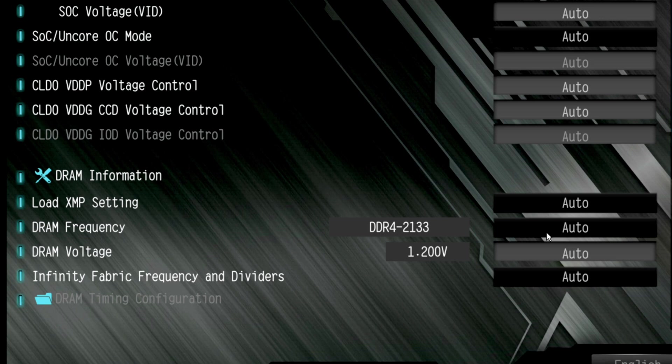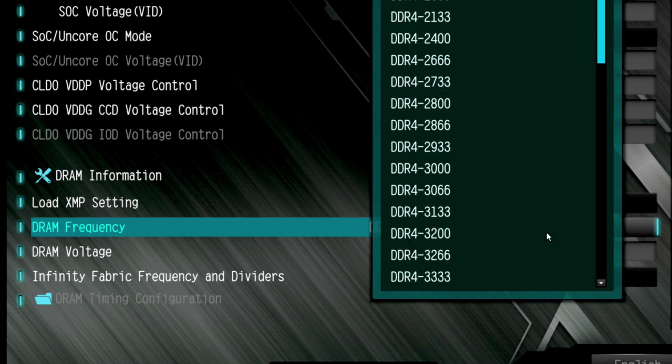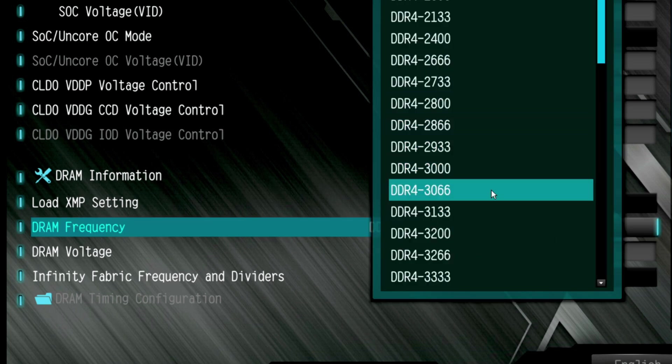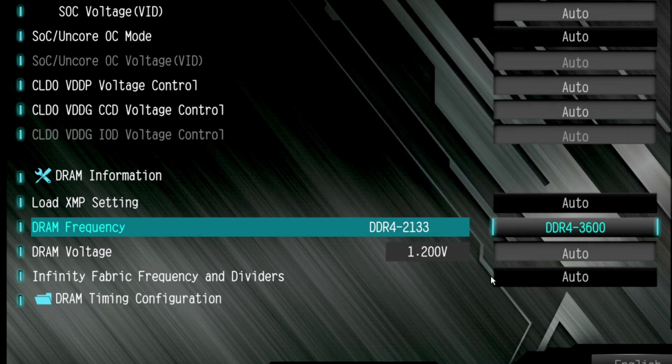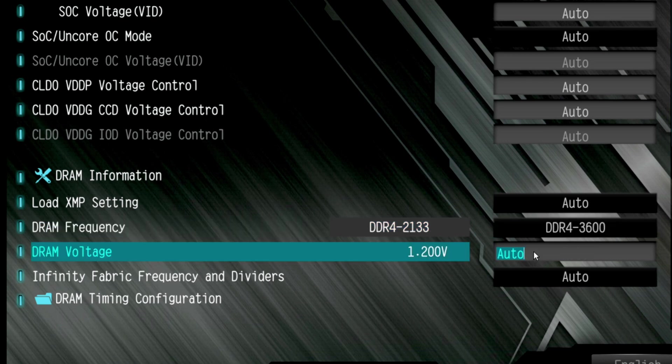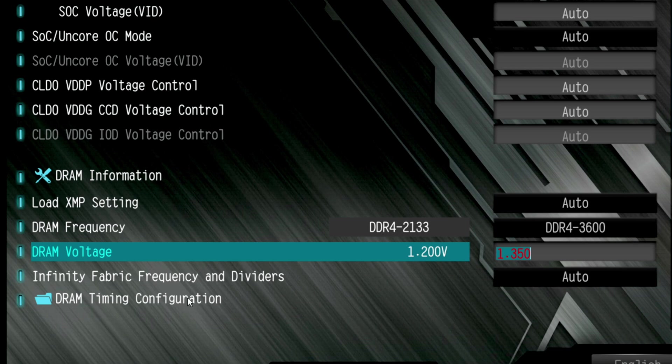So let's go ahead and do that. We'll go down here where it says auto, double click on it. We'll take this down to 3600 because this is what this gets valued at. Okay, DRAM frequency's at 1.2 volts. Click on auto, type in 1.35 volts. Hit enter. Okay, the infinity fabric. XMP left that alone, so we're going to leave that alone.